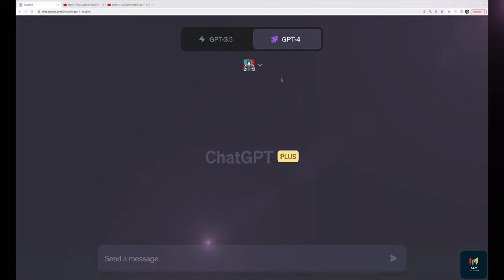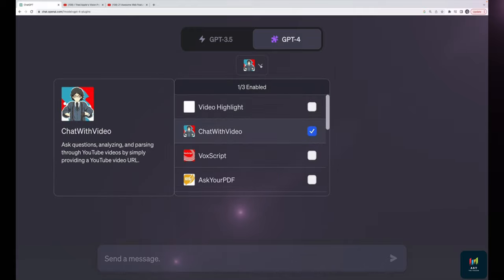Next up, we'll take a look at another plugin — this one about YouTube videos. It's called 'Chat with Video' and it allows you to ask questions about video content.